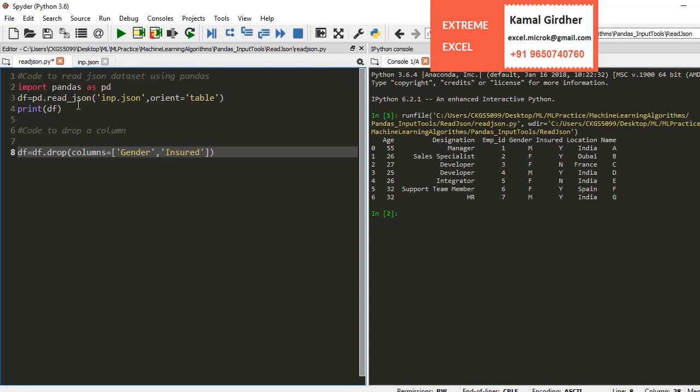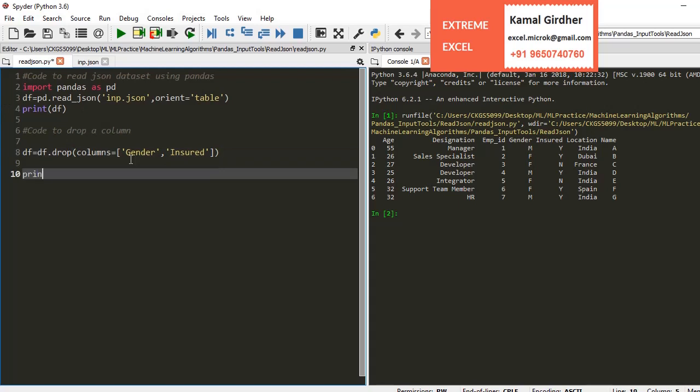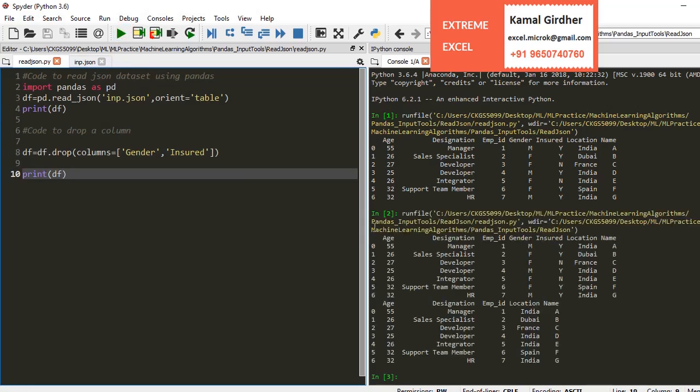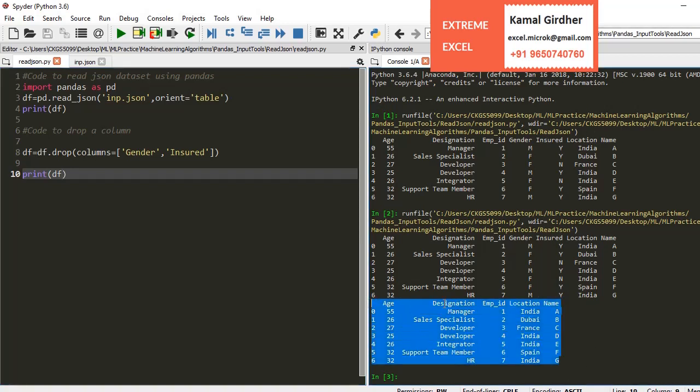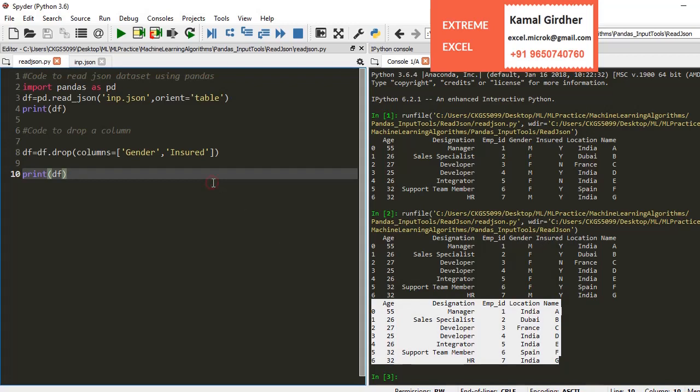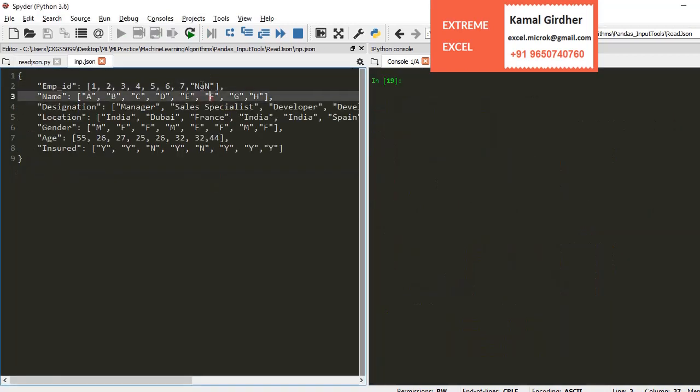We can use the data frame and then dot drop, and we can specify the list of columns that we want to drop. You will see here in the bottom section, the two columns that we have mentioned are dropped.